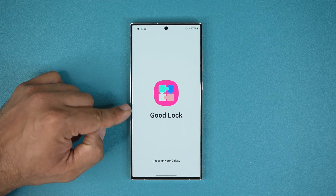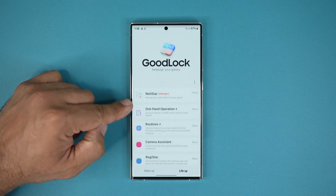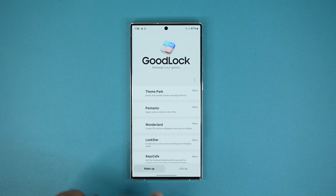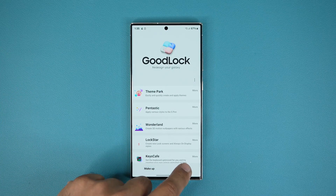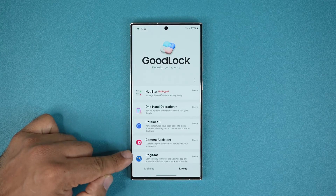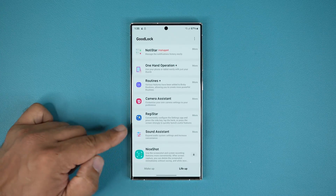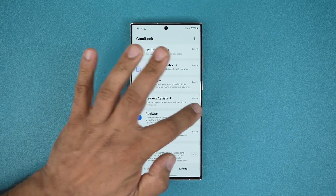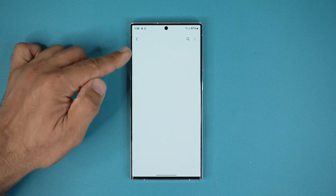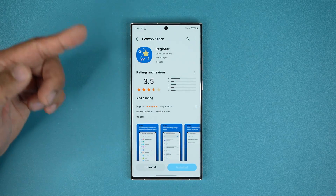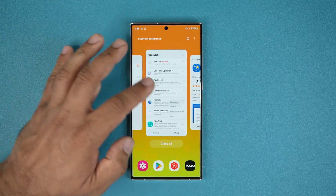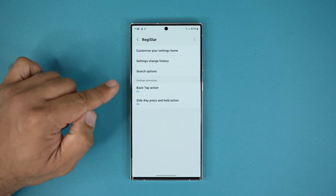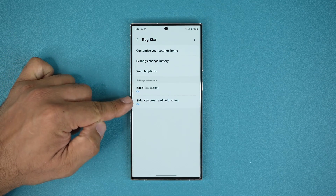Once you install it, open the application. Go to LifeUp — not the makeup — go to LifeUp and then go to the Registar Module. Make sure when you click on it you can go to the store to install it. In my case it is already installed, so once it's installed you can launch it.